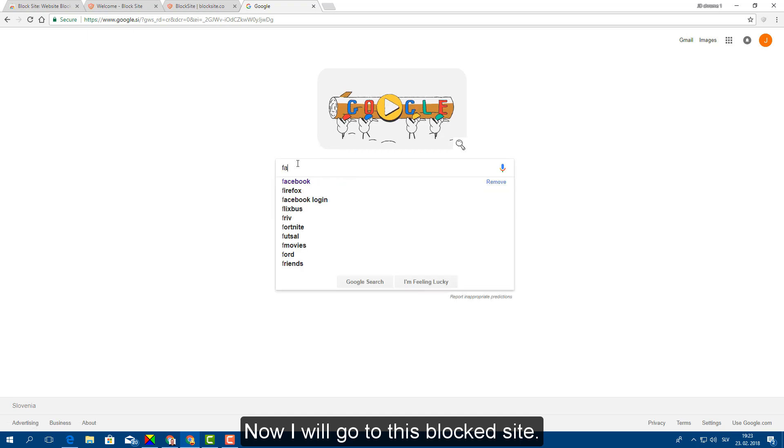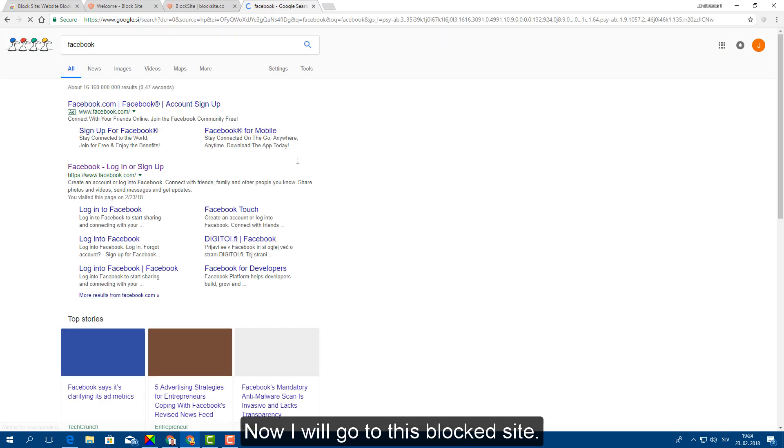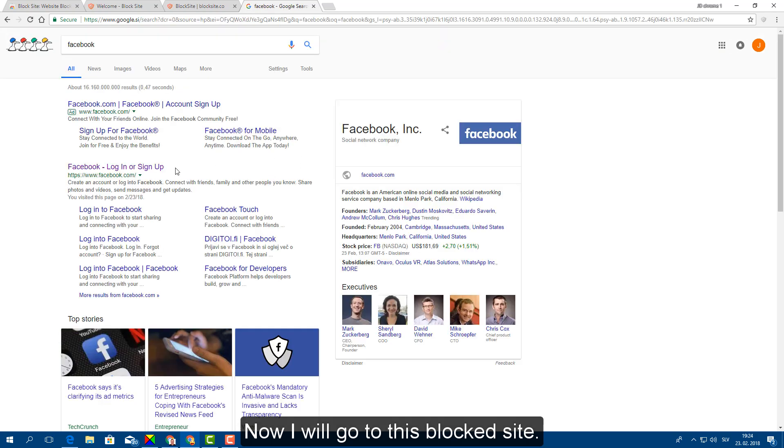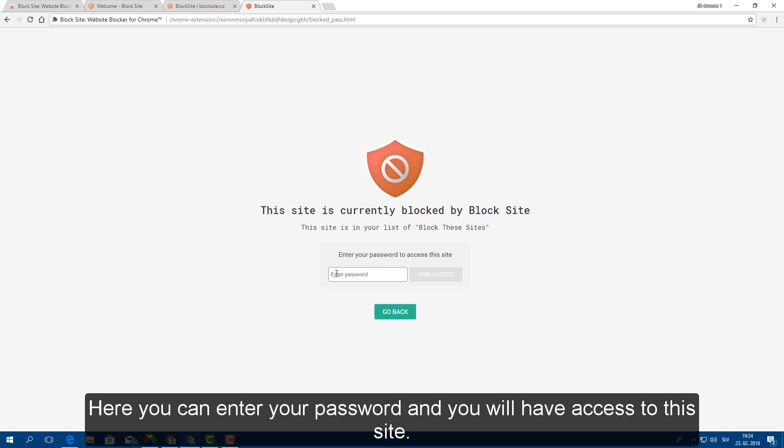Now I will go to this blocked site. You can see that site is blocked. Here you can enter your password and you will have access to this site.